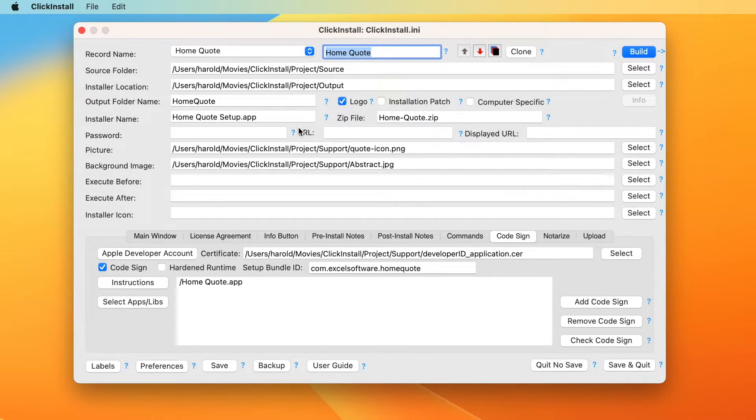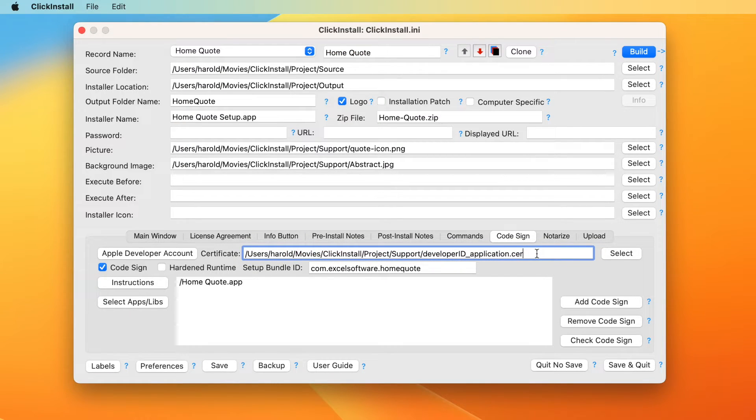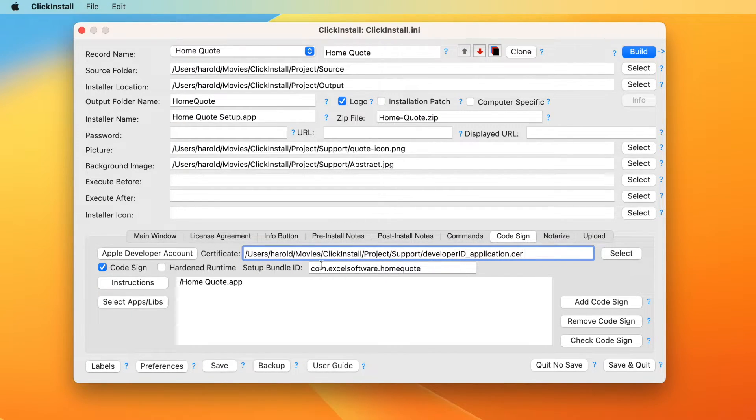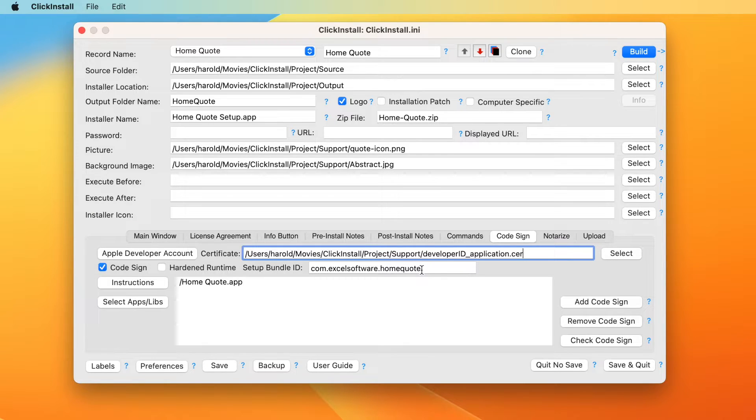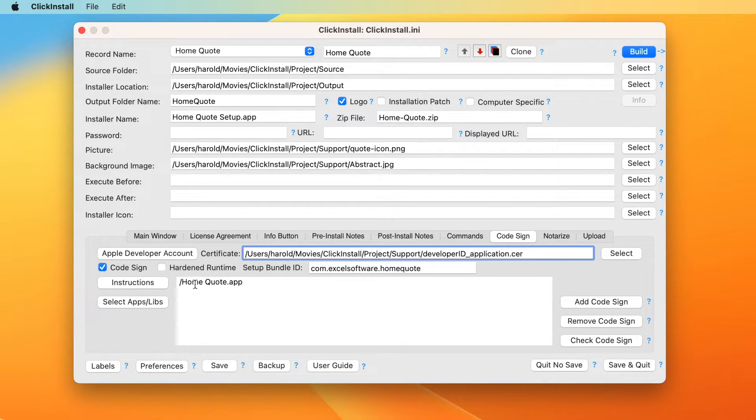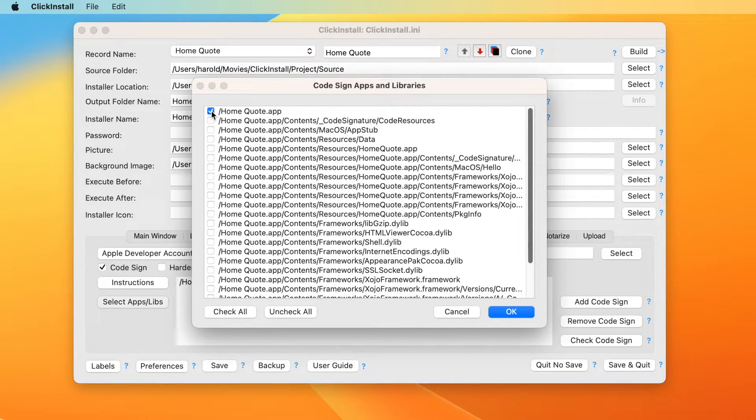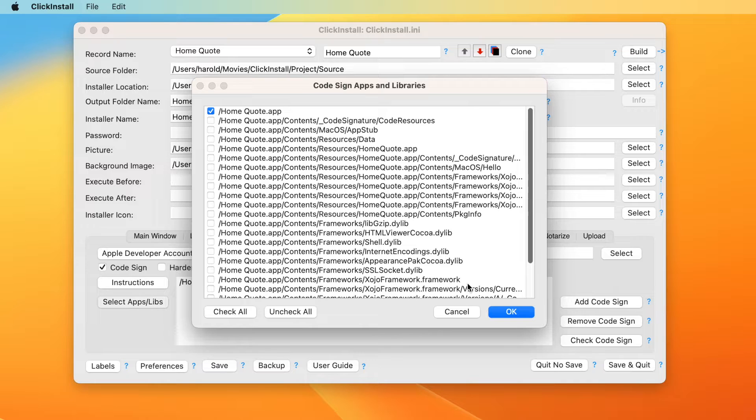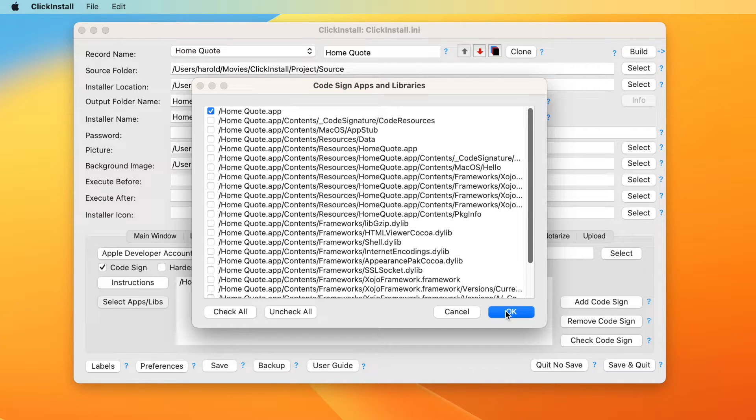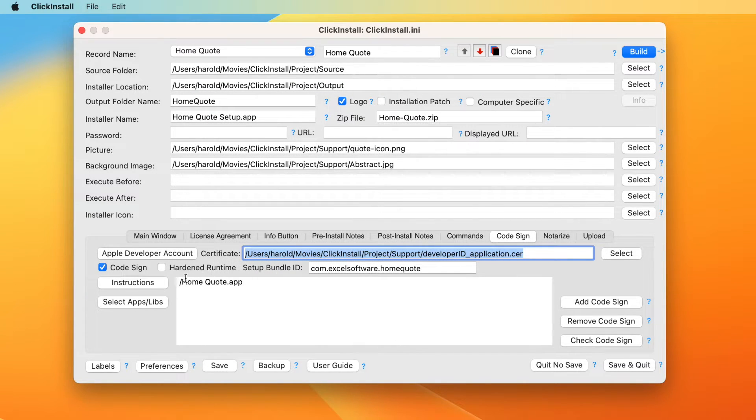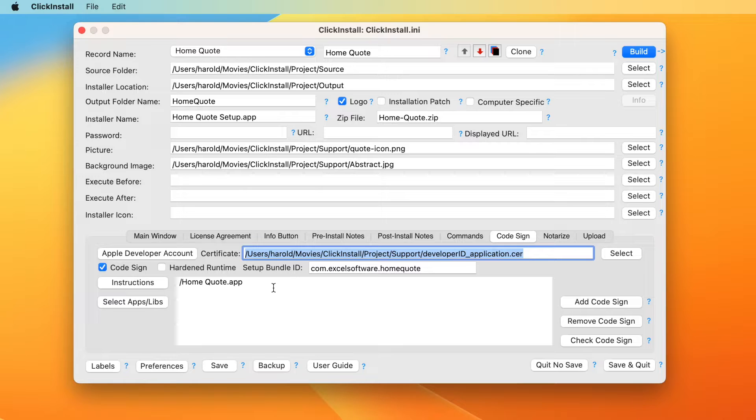Within ClickInstall, set the code sign checkbox and invent a unique setup bundle ID. To be unique, the bundle ID typically begins with your reverse domain name and the name of the product being installed. Click the select app slash libs button to present a dialogue where you can select your application and any libraries that you have developed. Libraries supplied by your development environment will likely already be code signed. The files selected from this dialogue will be code signed before your installer is built and code signed.